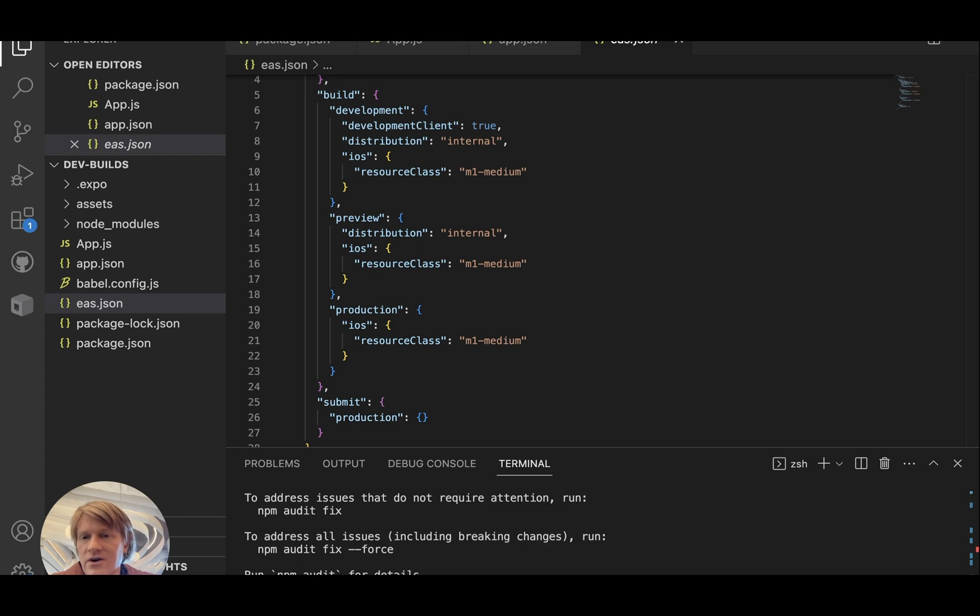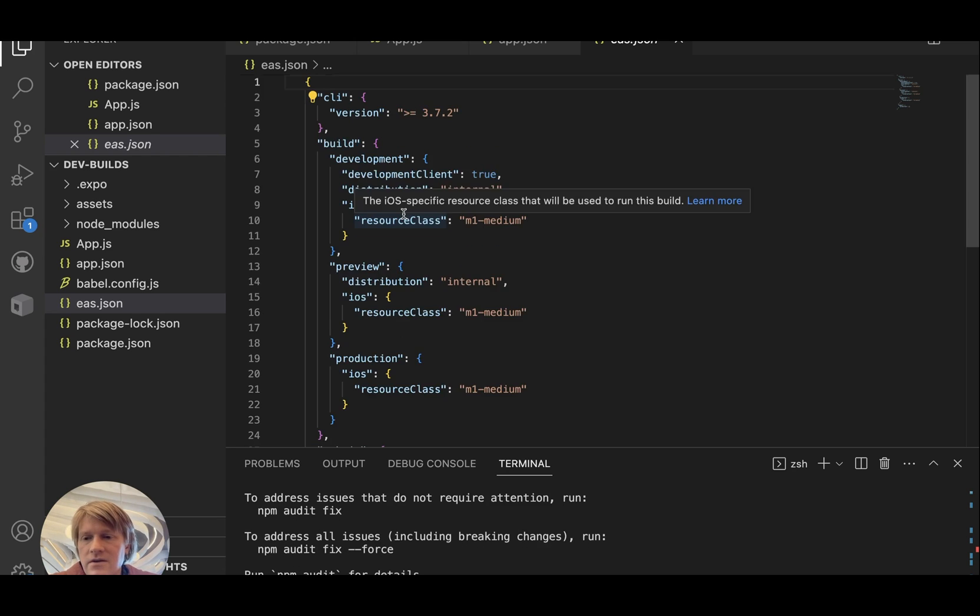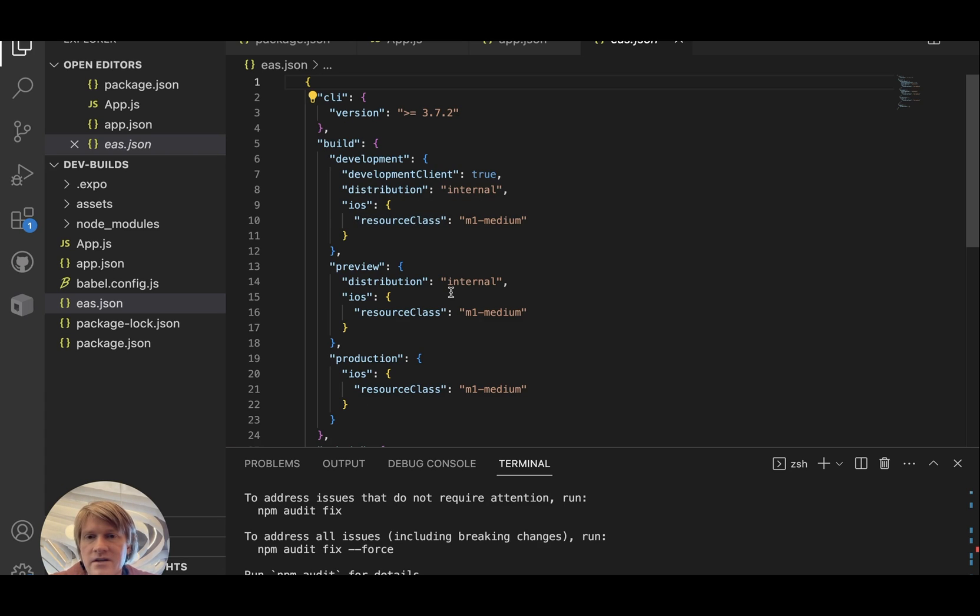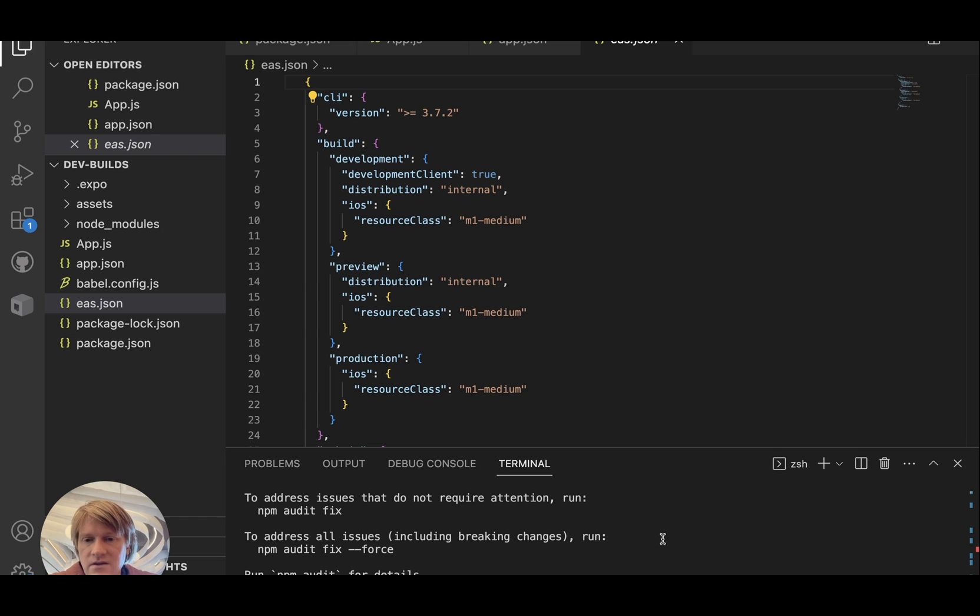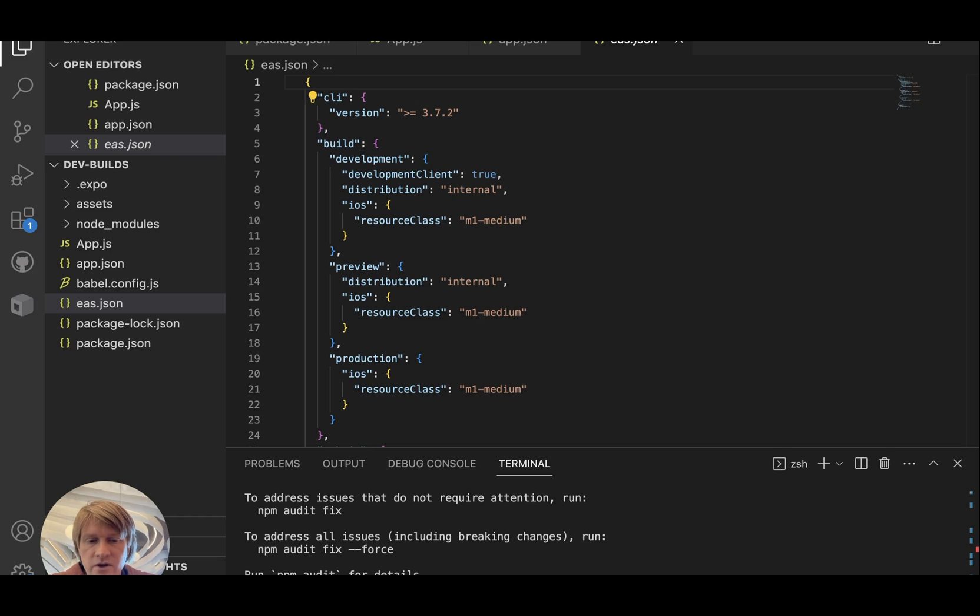All right, now those are all installed. So next, we're going to build our Android development build, which will work on a simulator or emulator. So to do that, I will just run eas build. I will use the development profile and platform Android.